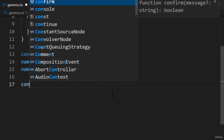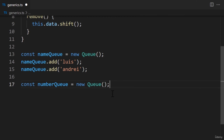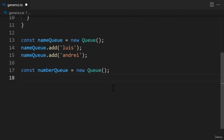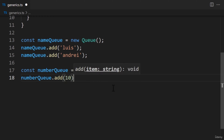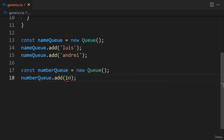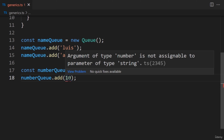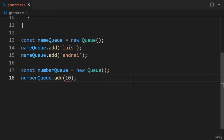One solution would be to add annotations to the parameters. In the add function's parameters, we'll set the type to string. By adding this annotation, TypeScript will throw an error when we try to push a number — great, it helped us catch an error. Let's change that value to a string. So far so good. But let's try creating a new queue called Number Queue that stores numbers. When we try adding a number with the add function, we'll get an error — even though we have a different queue, we can't use another type. Our queue is restricted to storing strings.